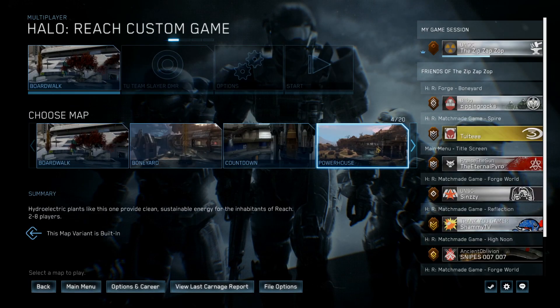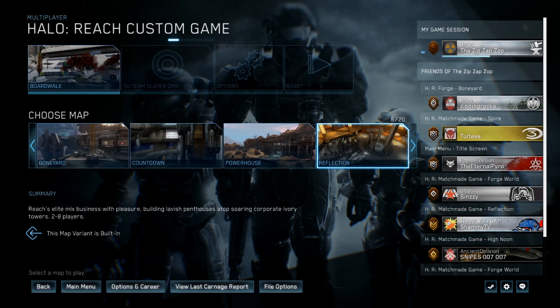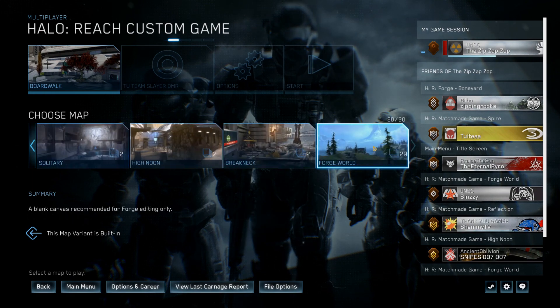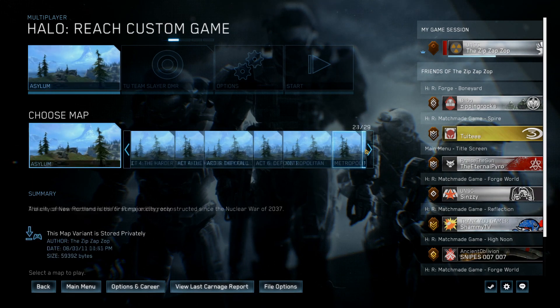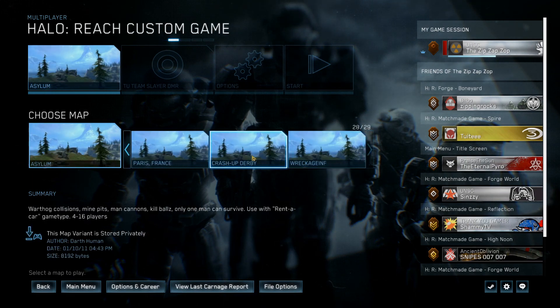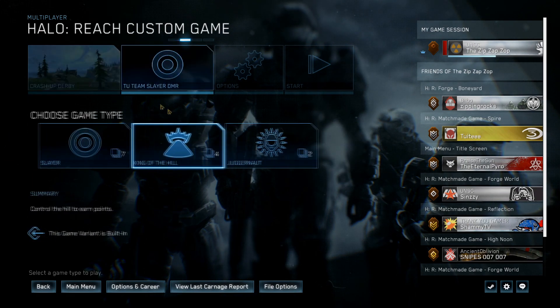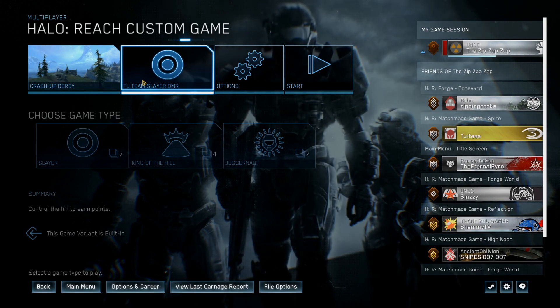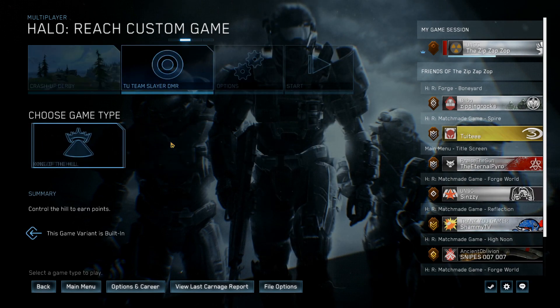So now we're setting up a custom game. And the trick is to find the map you downloaded on the Forge World selection, select the correct game type, and launch.